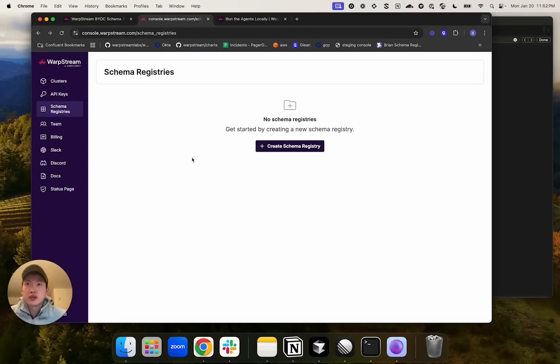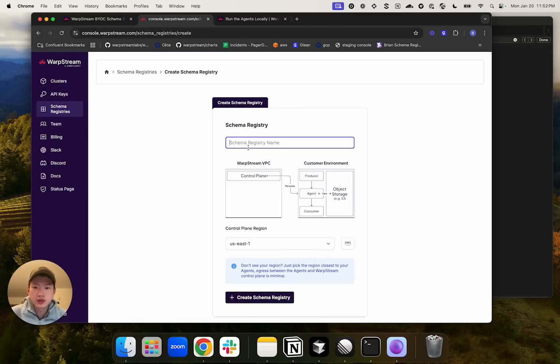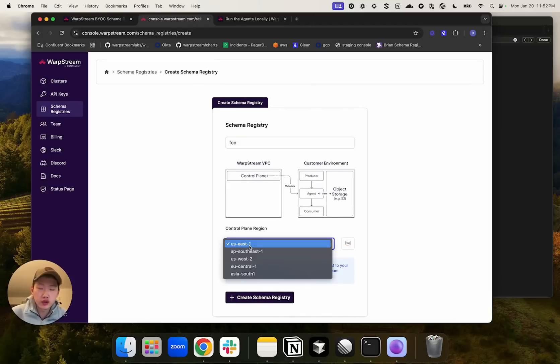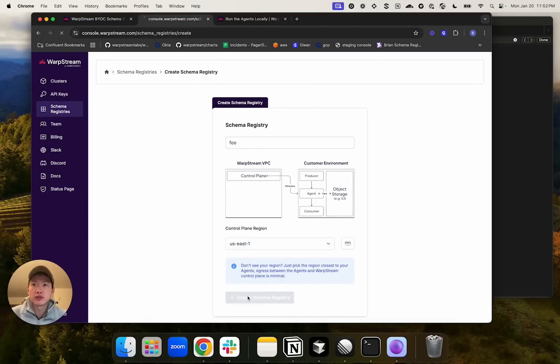In this demo, I'm going to create a schema registry from the console. You can specify which control plane region you want for your schema registry. I'm just going to pick US-C-1.